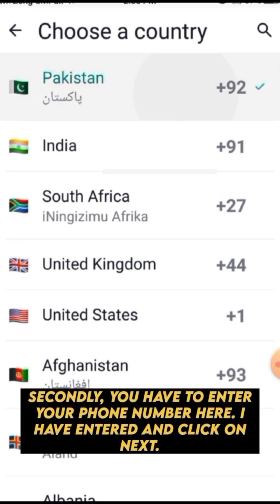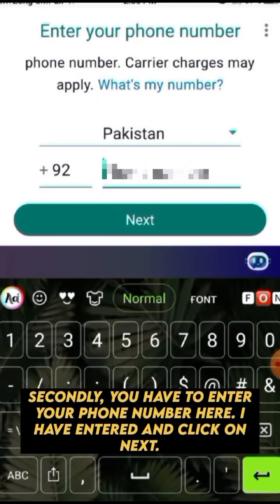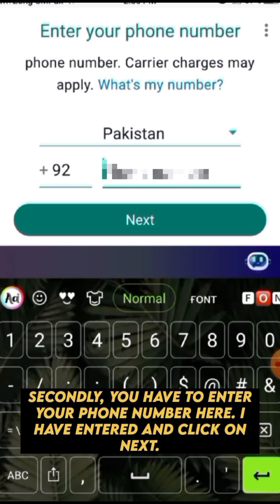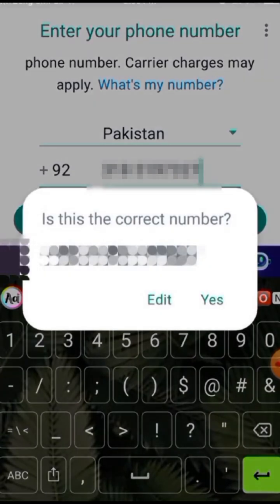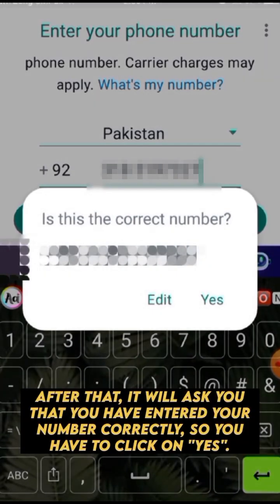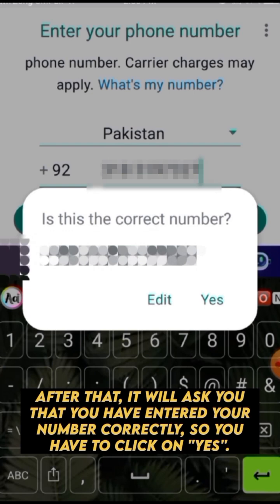Here, first of all you have to select your country — I have selected it. Secondly, you have to enter your phone number here. I have entered it and clicked on Next.